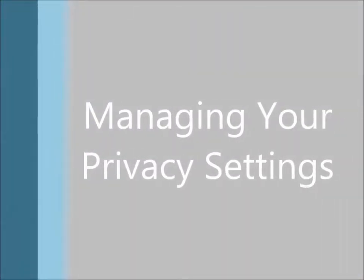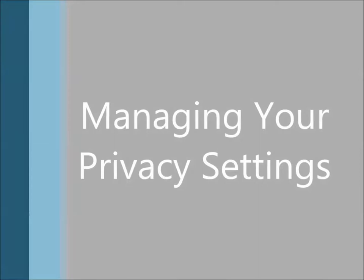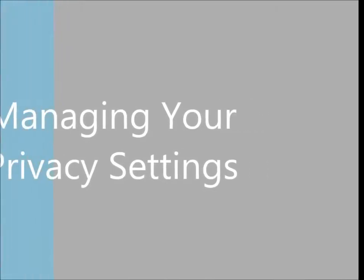Hi, this is Ian McFarlane. This quick tutorial will cover managing your privacy settings in WordPress.